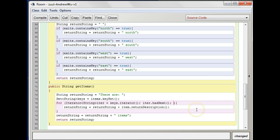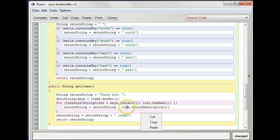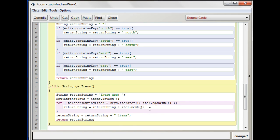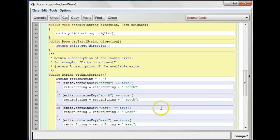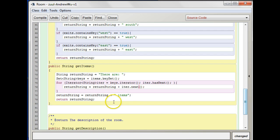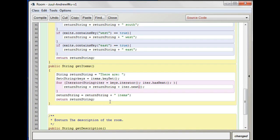And then what we can do is just say return string equals return string plus iter.next. You want to stick items on the end there, and then return return string.